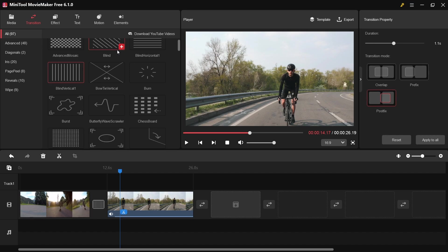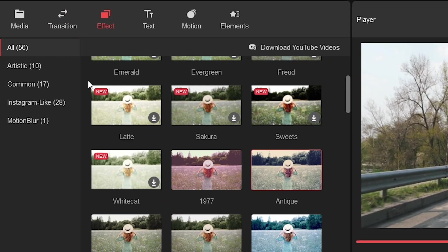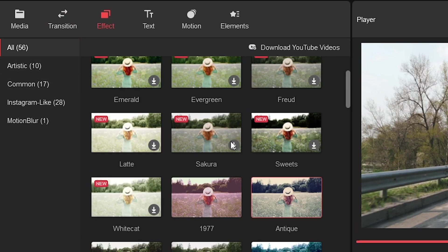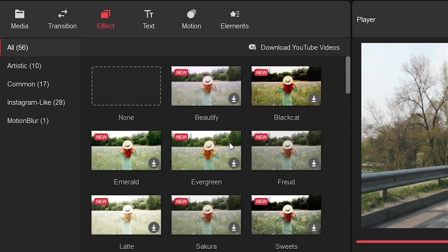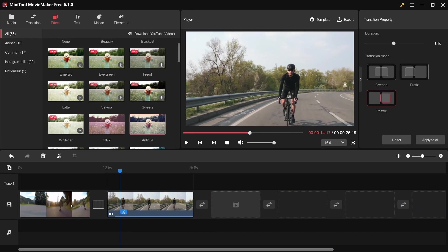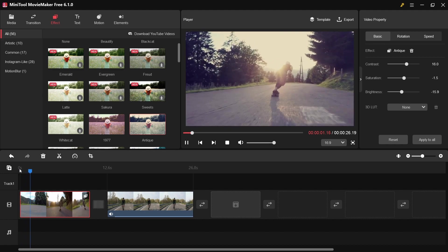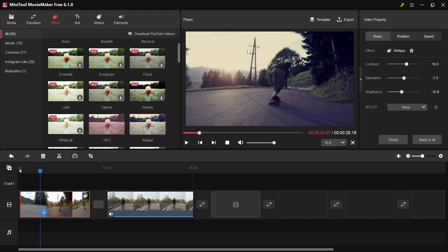Now we'll move to effects. As you can see there are a lot of effects here, but you have to download them first — it's free. For example, I've downloaded one — just drag it onto the footage. You can also customize the effect on the top right panel, changing contrast, saturation, and brightness. You can apply a different effect to a second footage clip as well.